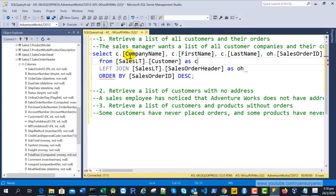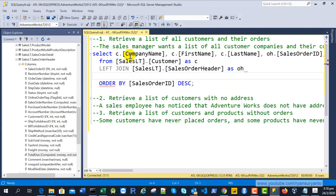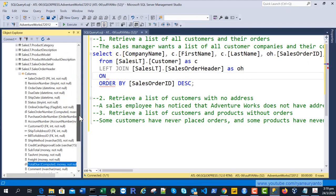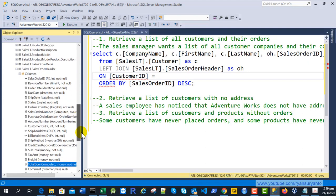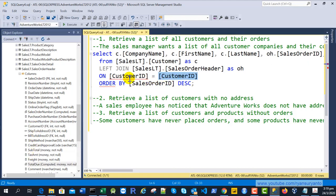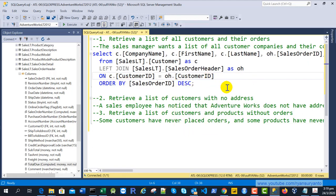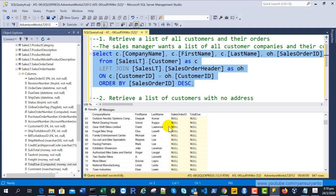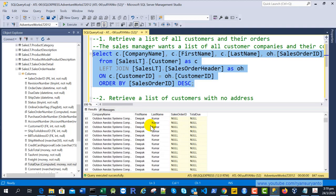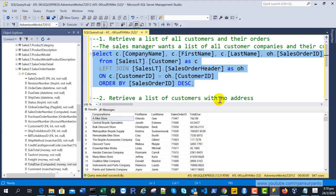After that, we complete the LEFT JOIN with the ON clause. The connecting column from the customer table is CustomerID, and from the SalesOrderHeader we also have CustomerID. So we specify C.CustomerID = OH.CustomerID. Then we run the query. The customer data for those who never placed an order will be displayed at the bottom with null order ID and total due.